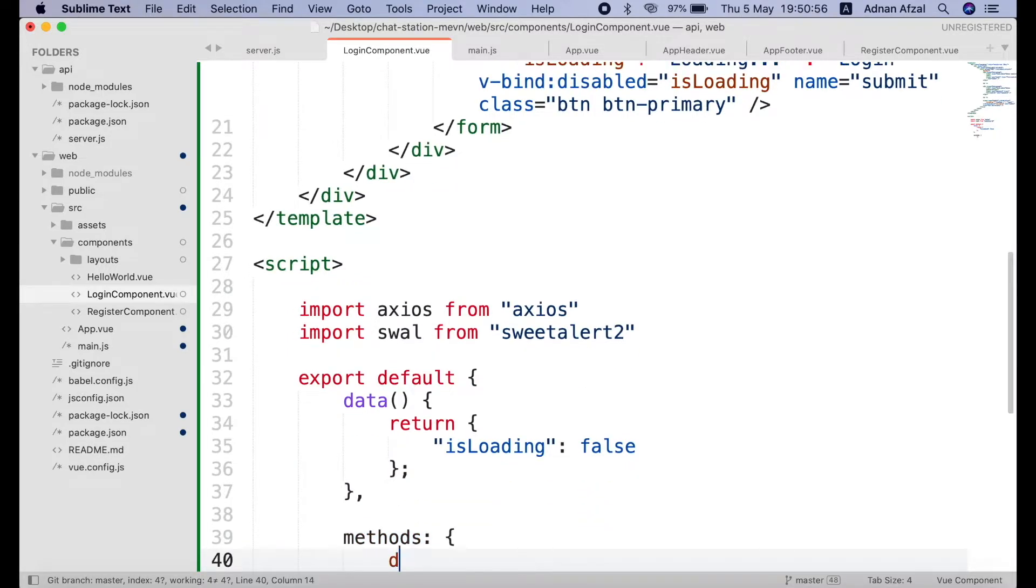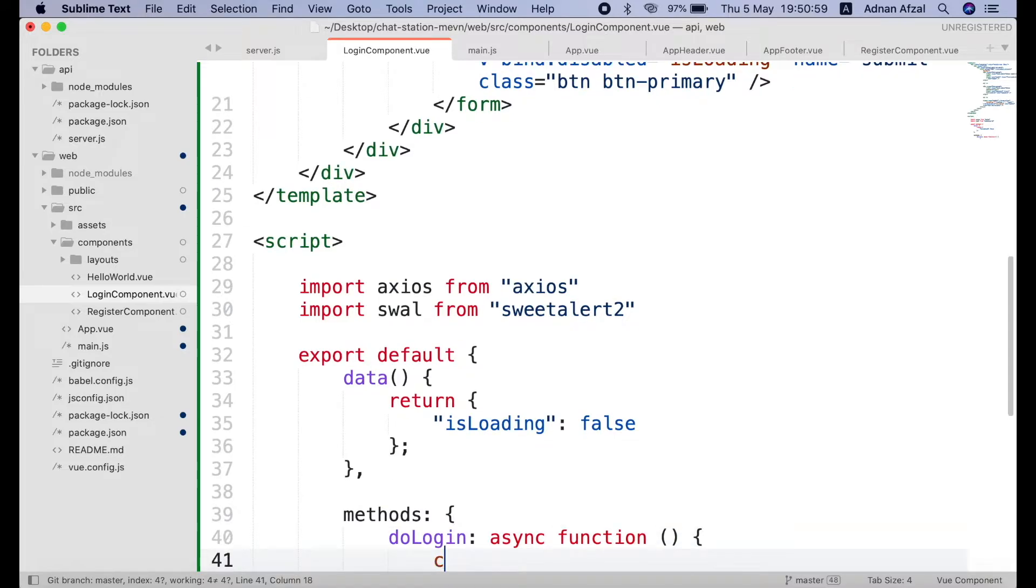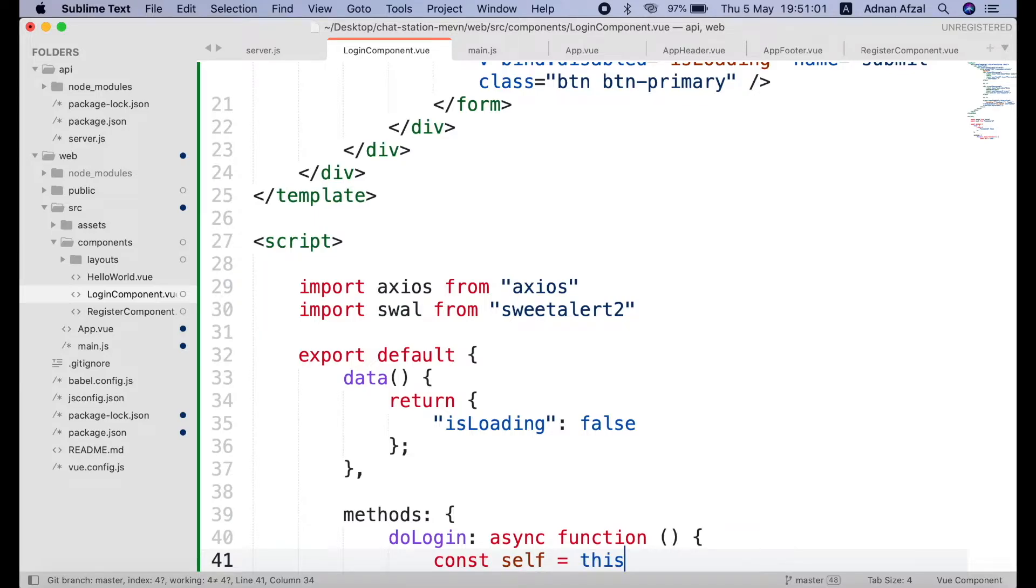And in methods we will create a method do login. It will be asynchronous. Get current component object in a variable named self. Because this keyword will not work in callback. And we will be using callback in this function.